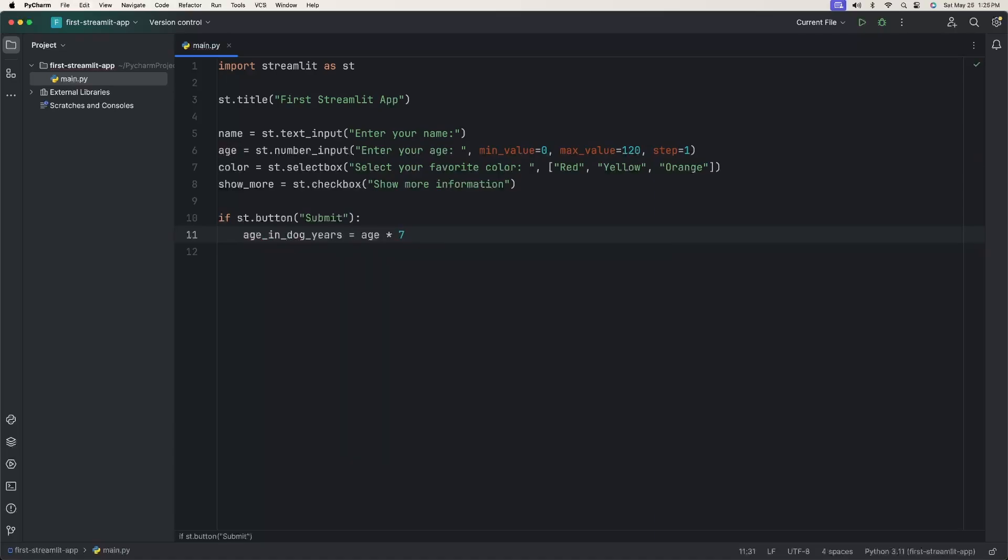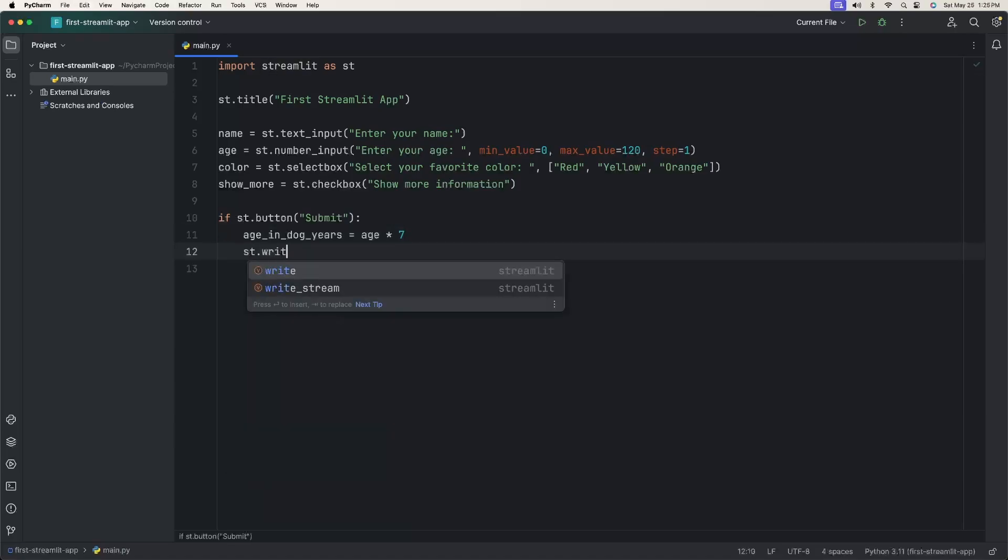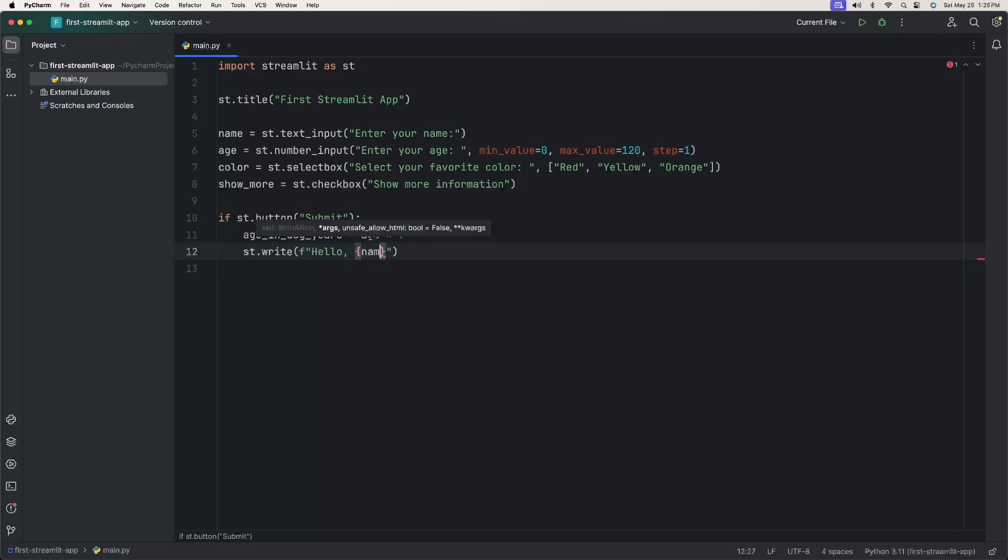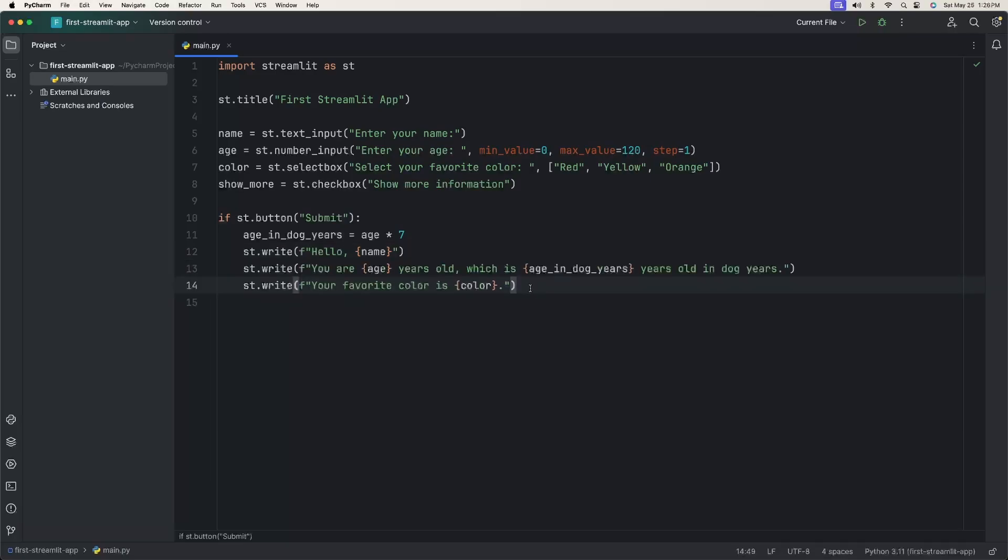We're going to say age_in_dog_years equals age times 7. So we're taking the age variable, whatever they put in that, and multiply that by 7 and then display that. Then we can say ST.write. This is a common one. When you say ST.write, this just writes text onto the screen. We're going to format the text with the F for format. Then we'll say hello, and because of that, we can have these curly braces and add a variable inside of the string. So we can say hello and then whatever name they give as the text input on line 5. Then I just copy and pasted this because we're going to do the same thing with the age. So we say you are this many years old, which is this many years in dog years, and also your favorite color is whatever you chose in the select box.